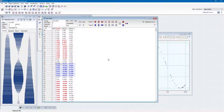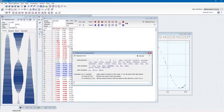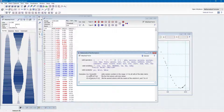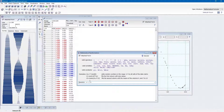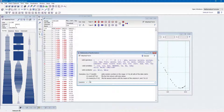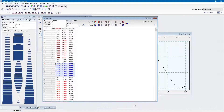Now that you have marked some data, you can selectively perform some actions on these marked data. You can, for example, set the marked data to a constant value, apply a formula to the marked data, remove all marked objects from the data table, or assign new class information to these data points.